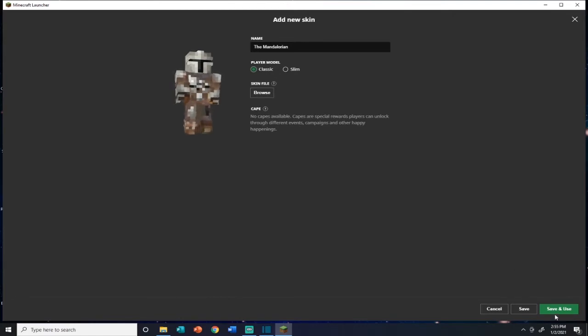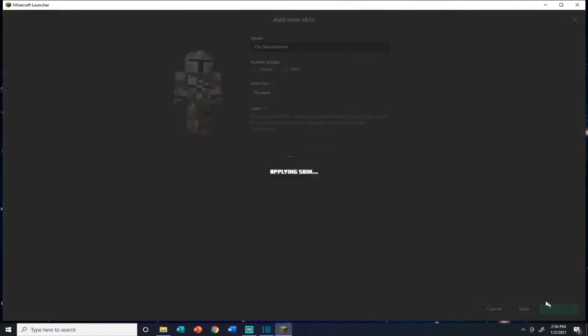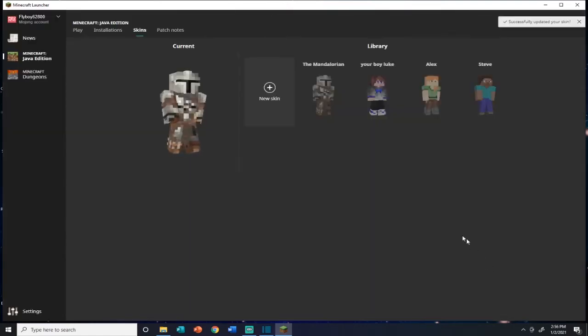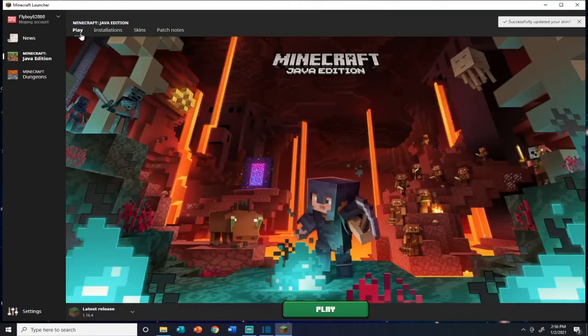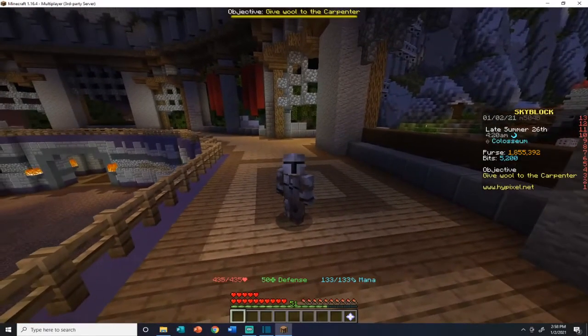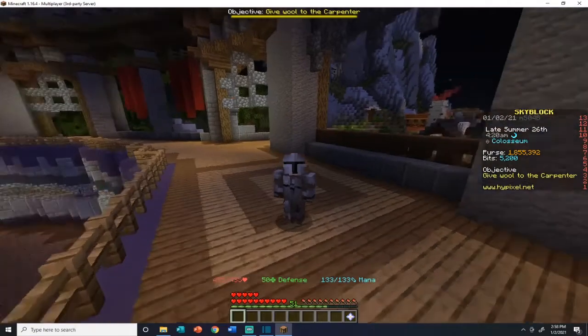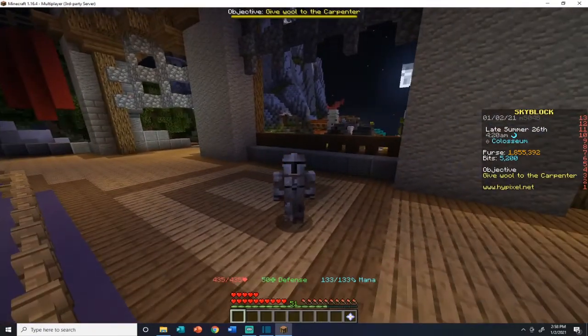So we're going to save and use. Then we'll go back to play. Alright folks, there you have it — we switched out our default skin.